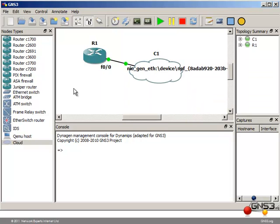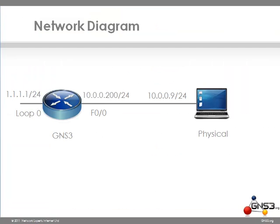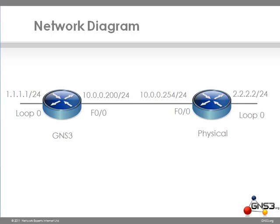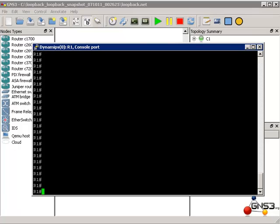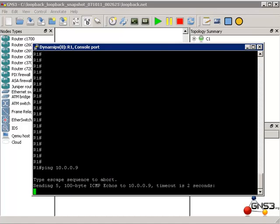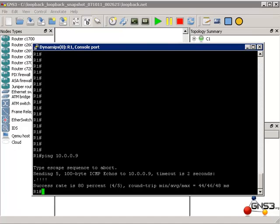Now that we have successfully configured GNS3 to allow connectivity between a physical PC and a virtual router, we will now configure connectivity between the virtual GNS3 router and a physical Cisco router. We will set up the RIP routing protocol and exchange routes between the two routers. Just to prove connectivity, I am going to ping my PC from the GNS3 router, and as you can see the ping was successful.